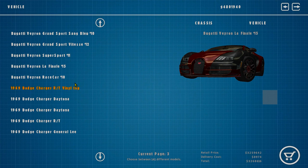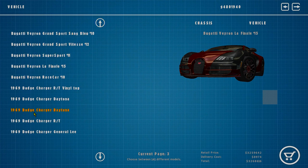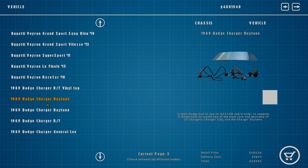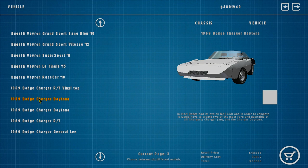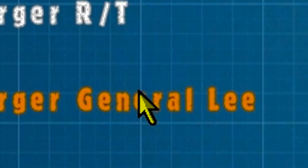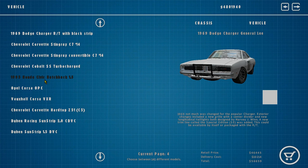We got some American cars - 69 Charger Daytona, that's the cool Dukes of Hazzard one. There it is, General Lee. We got Stingray C7, that's good.